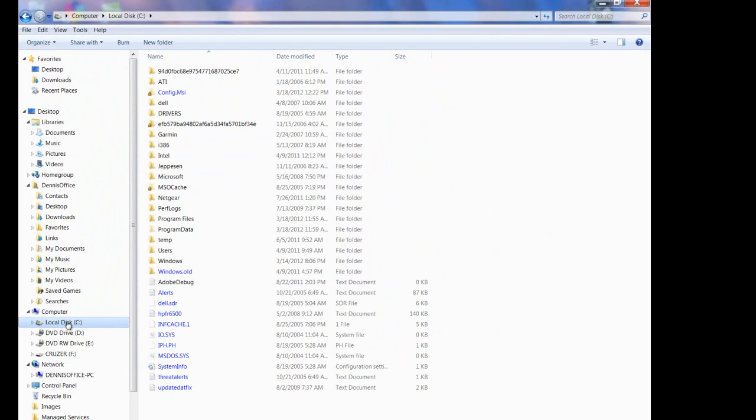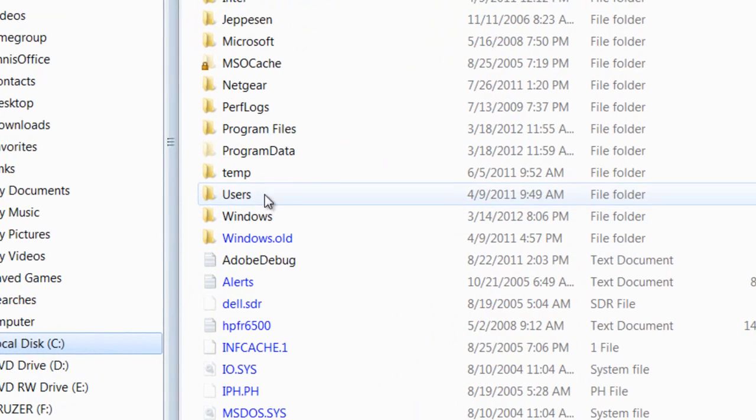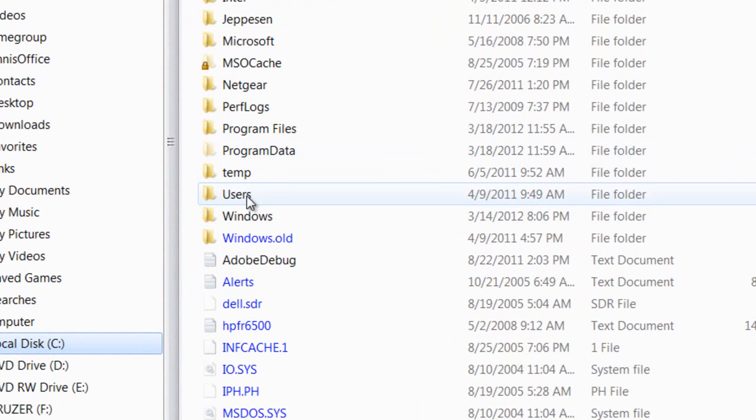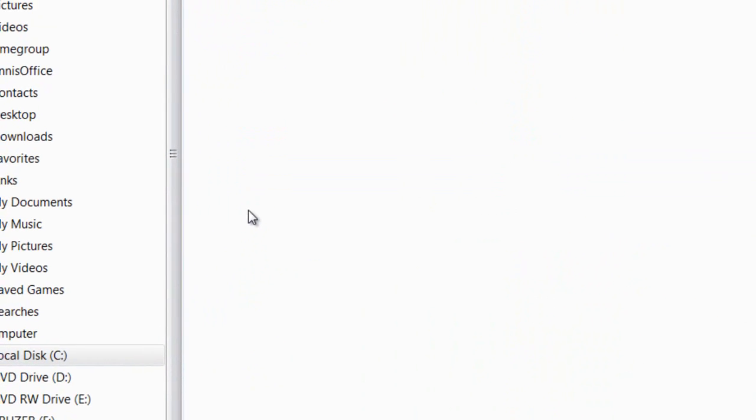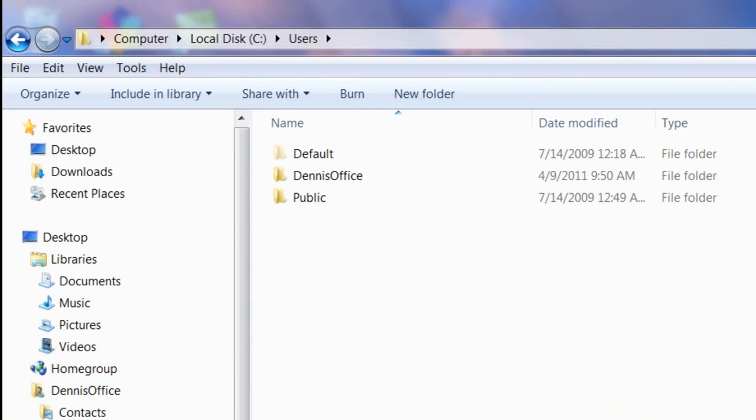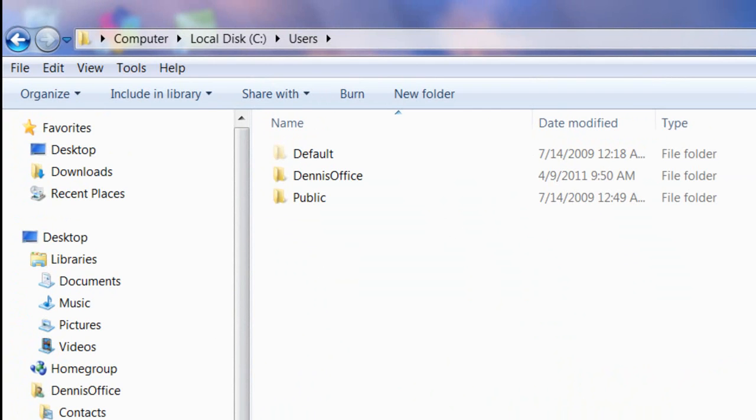And then in the Folder View, we'll double-click the Users folder. Next, we'll double-click the name of your computer. In my case, that's Dennis' office.